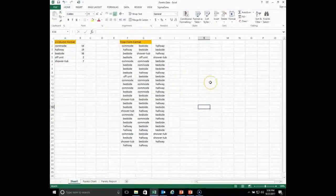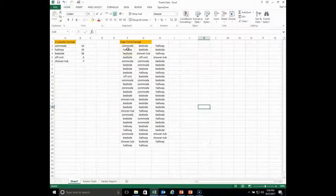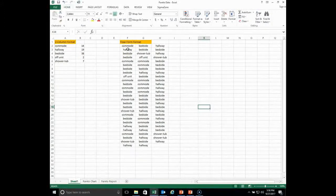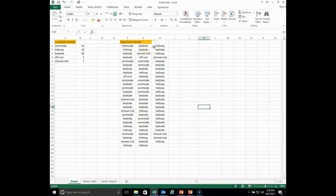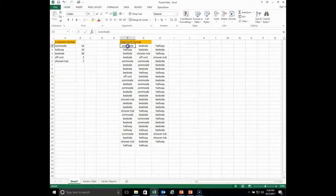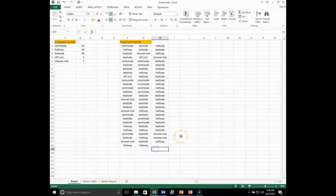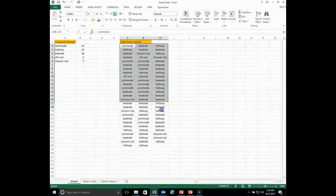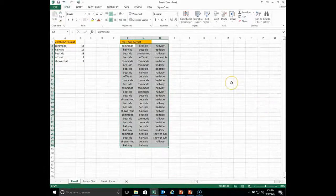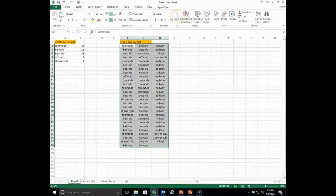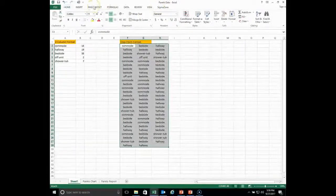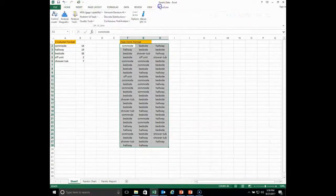Going back to our original sheet: what if someone just recorded a fall and typed the location in freeform — for example, 'commode' or 'bedside'? This freeform format is the second type of format the SPC Excel Pareto chart option will accept. You highlight this data as well and generate the Pareto from the freeform. Going to Sigma Zone, Analysis Diagrams, and Pareto chart gives you the same result with the same options.